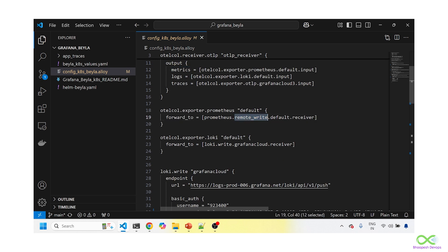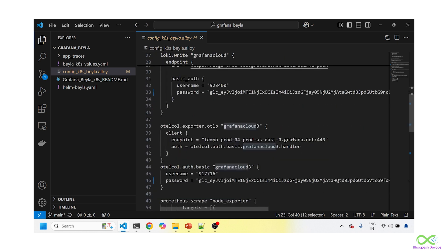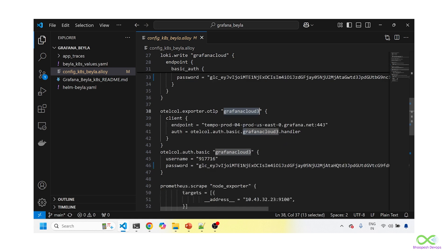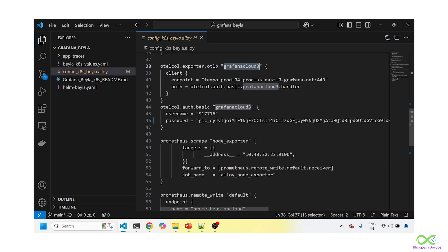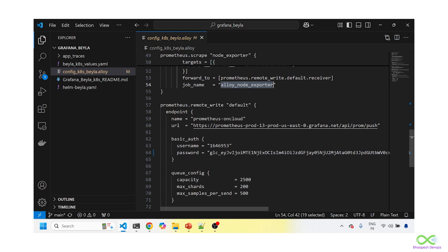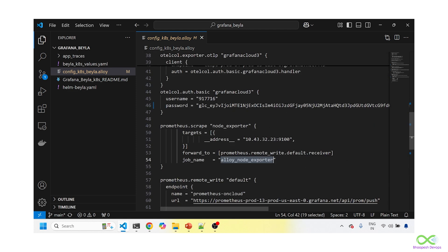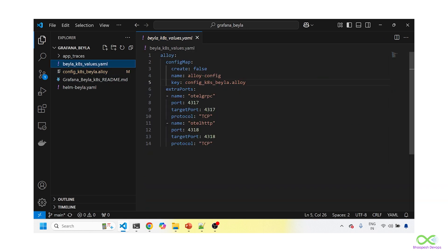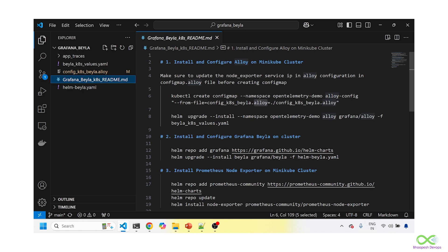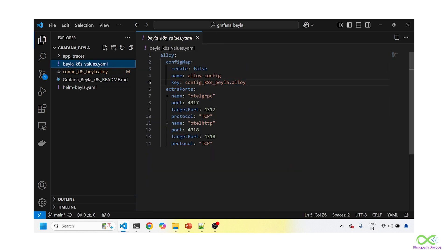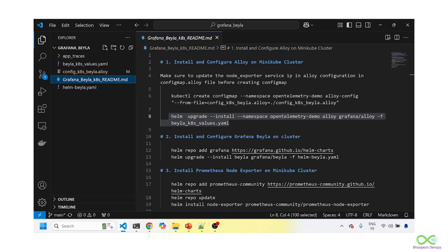My metrics destination is Grafana Cloud Prometheus, Loki is the Grafana Cloud Loki, and Tempo is the Grafana Cloud Tempo — so I'm sending metrics, logs, and traces to Grafana Cloud. I'm also capturing node exporter metrics from the cluster on port 9100, naming that job 'alloy-node-exporter' and sending it to Prometheus remote write. The Alloy Helm chart values file configures those extra ports — 4317 gRPC — so I can send application data to the OTLP endpoint.